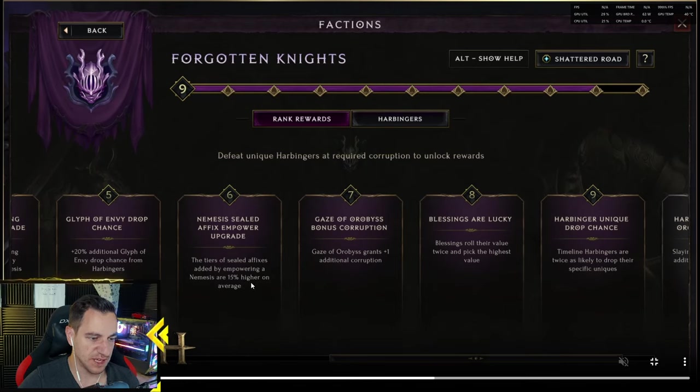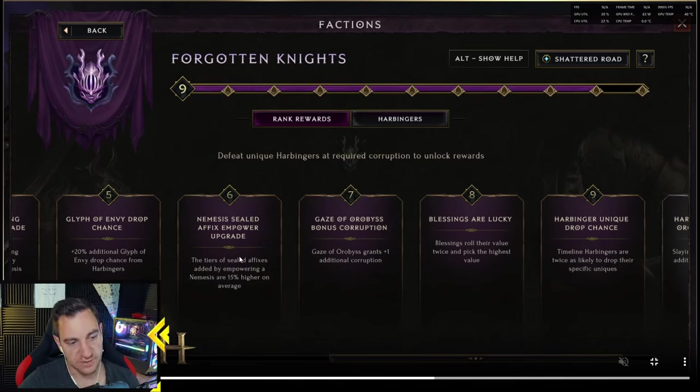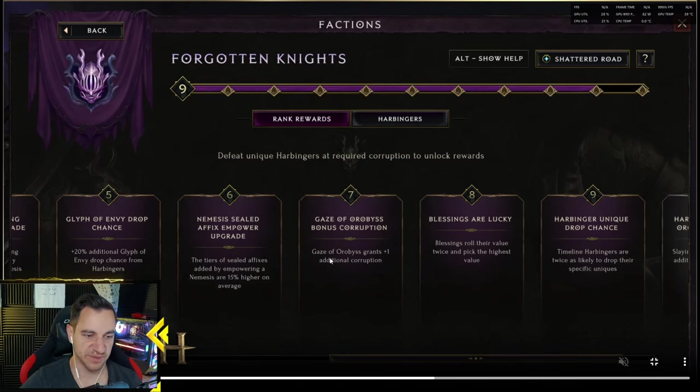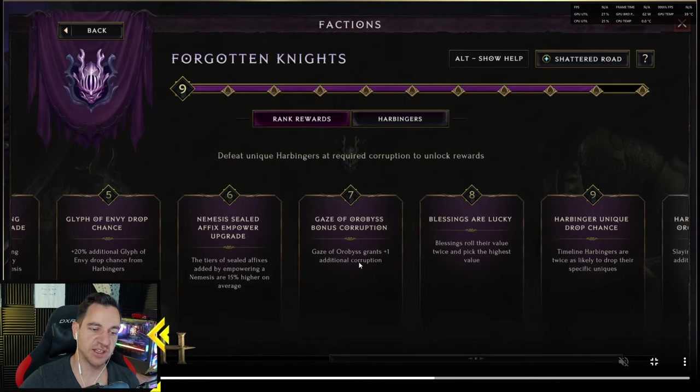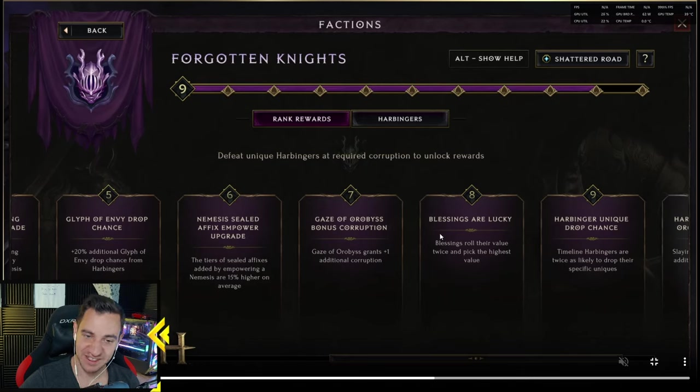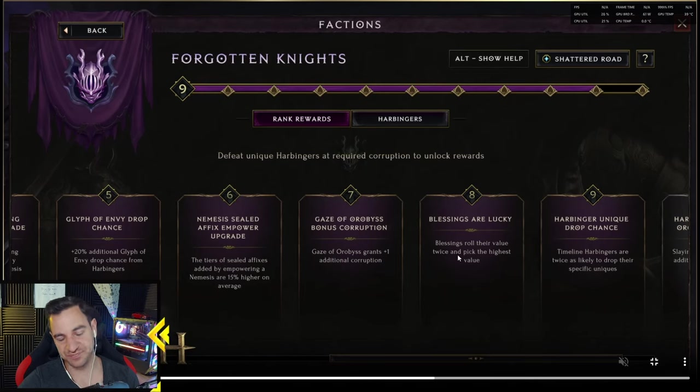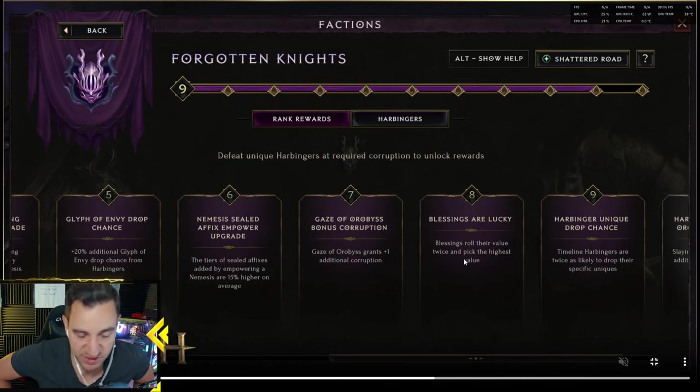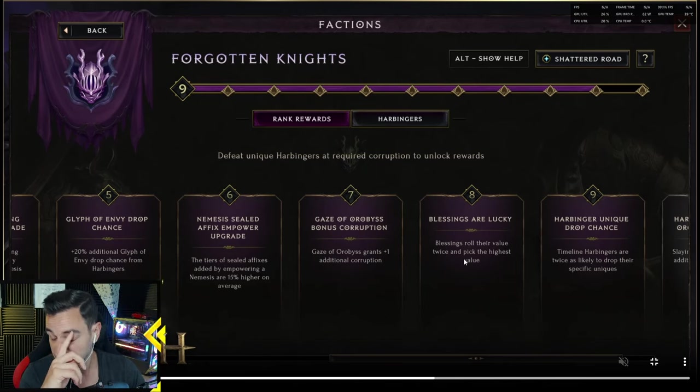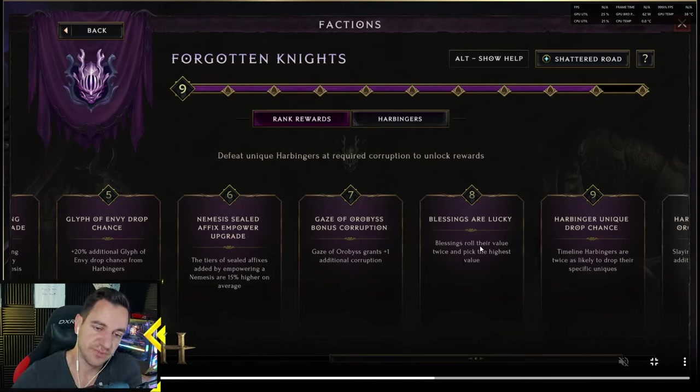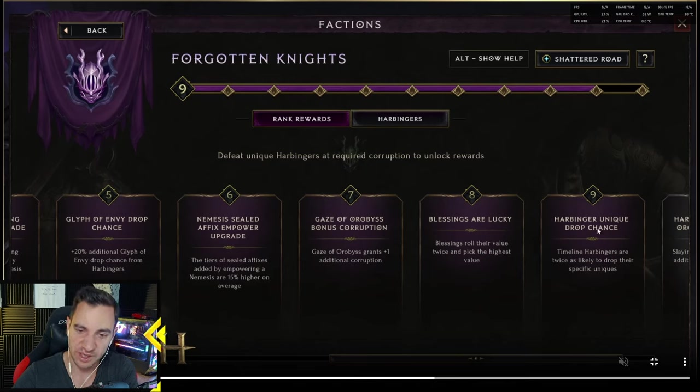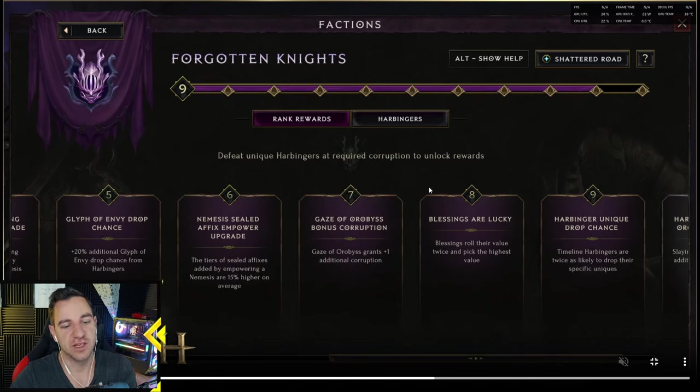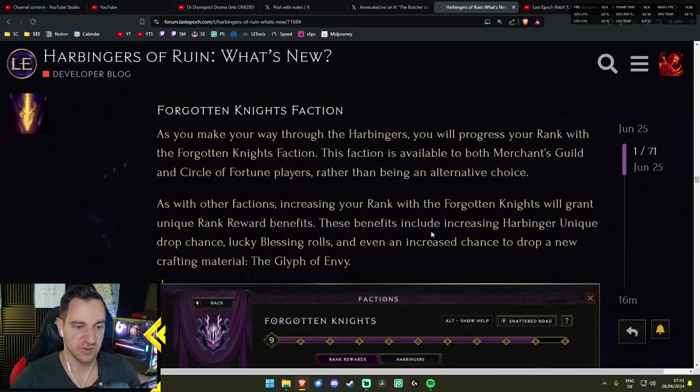This is the new faction which is mutually exclusive. So you can be in the Circle of Fortune or the Merchants Guild and in the Forgotten Knights. You gain benefits from it. These benefits include increasing Harbinger's unique drop chance, Lucky Blessing Rolls, and even an increased chance to drop a new crafting material, the Glyph of Envy. This is really the endgame faction. All about corruption and blessings and bosses.